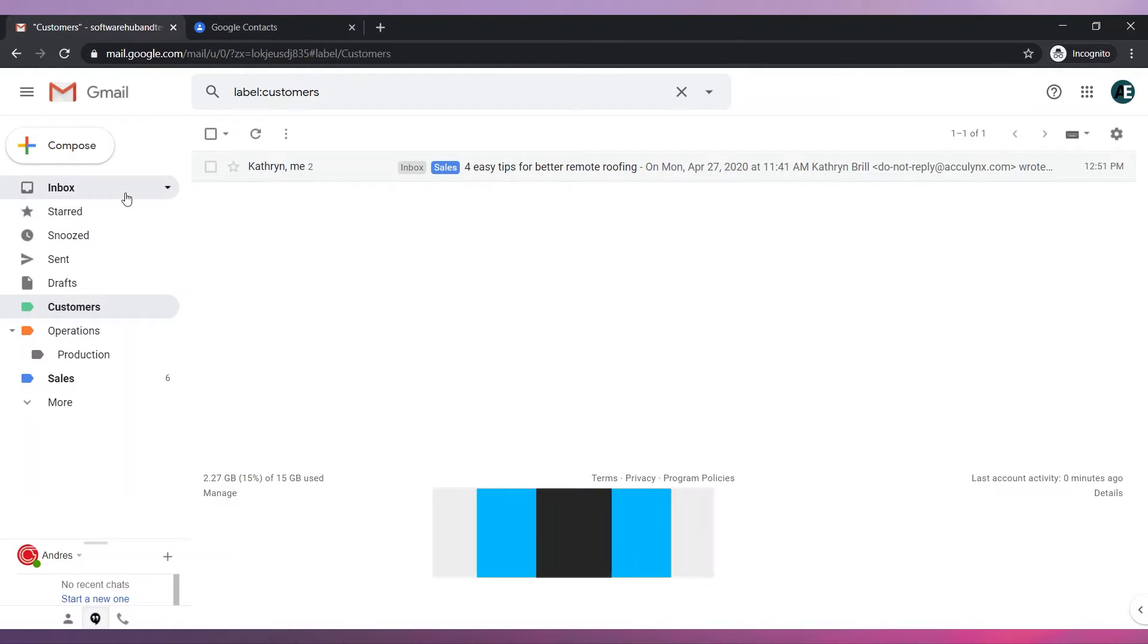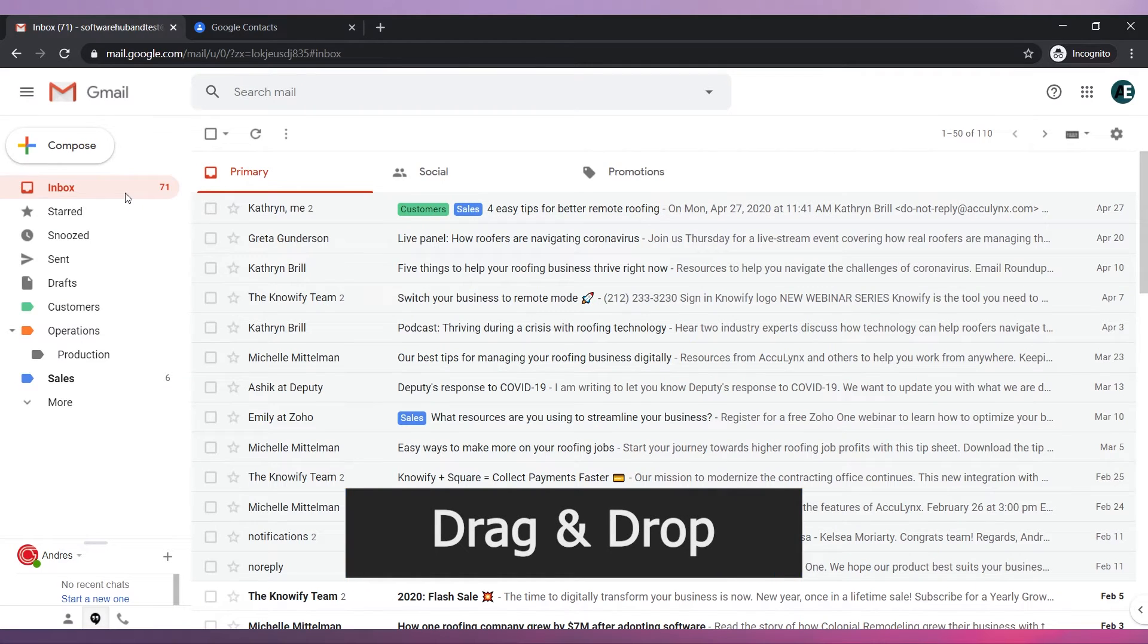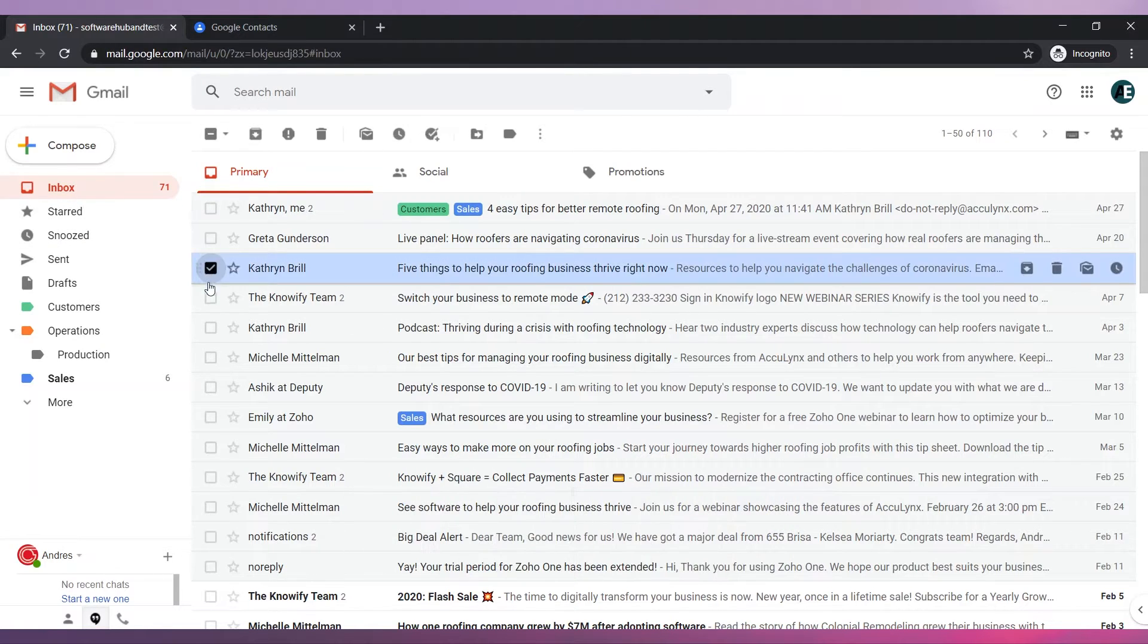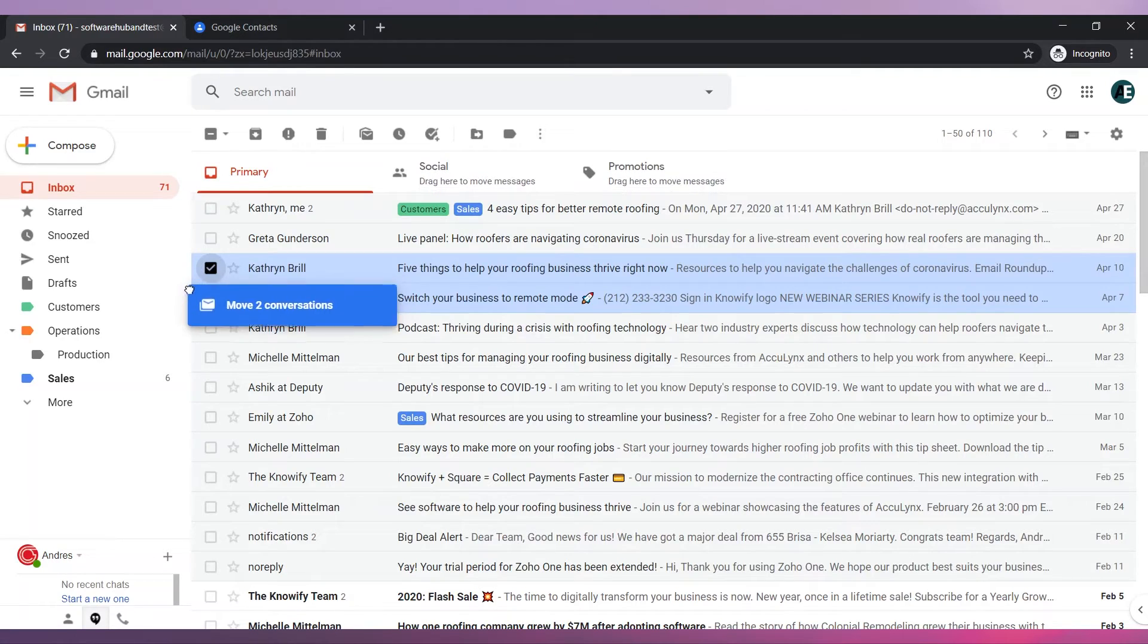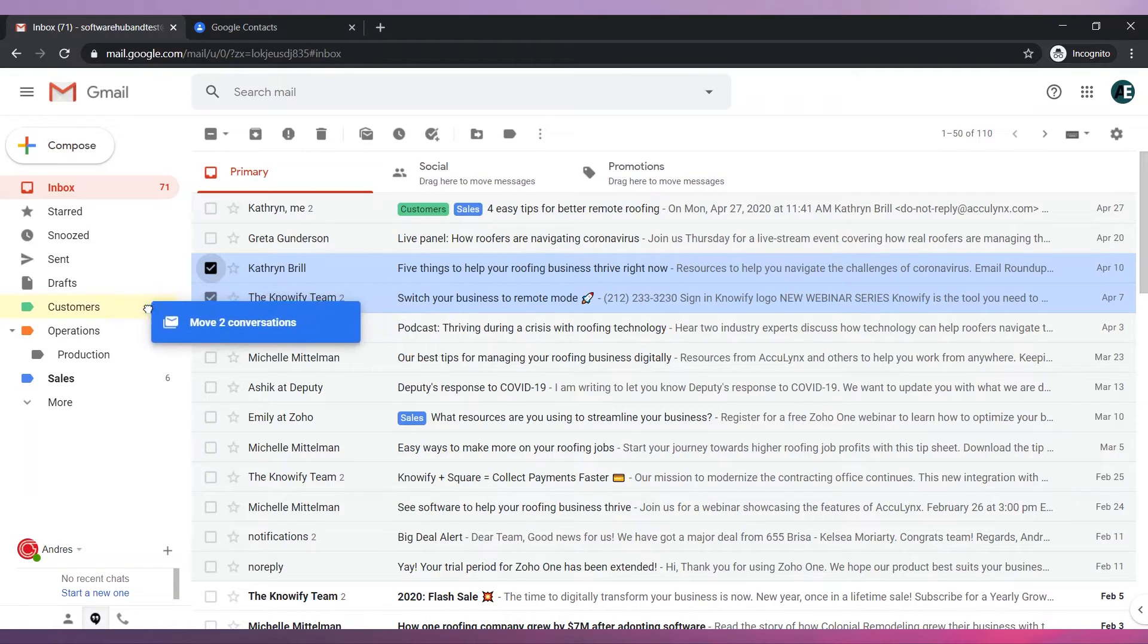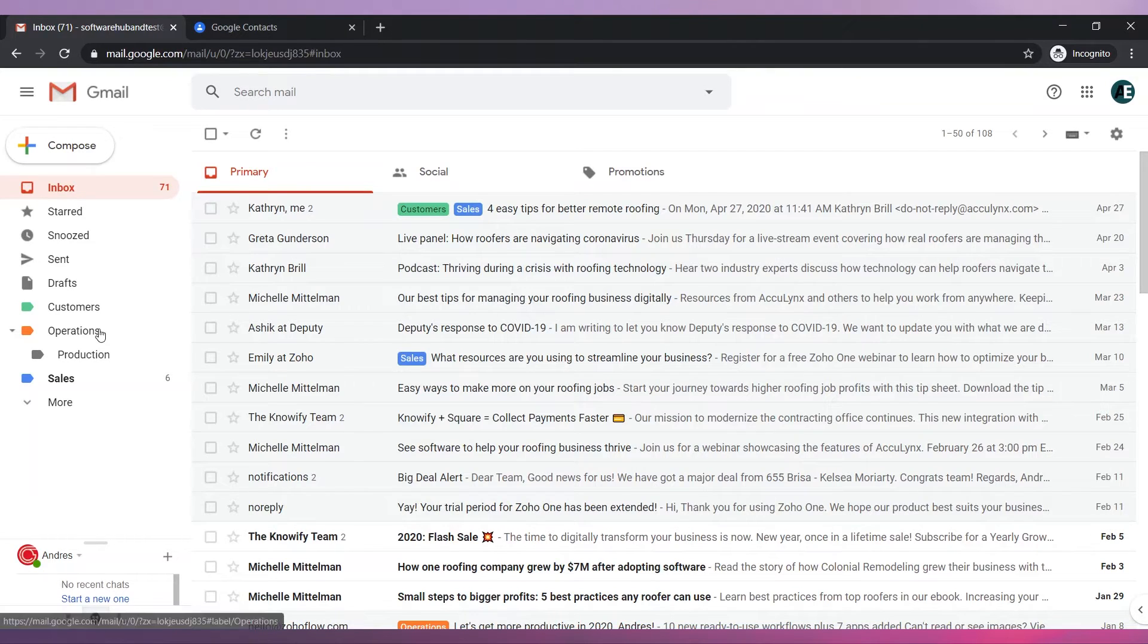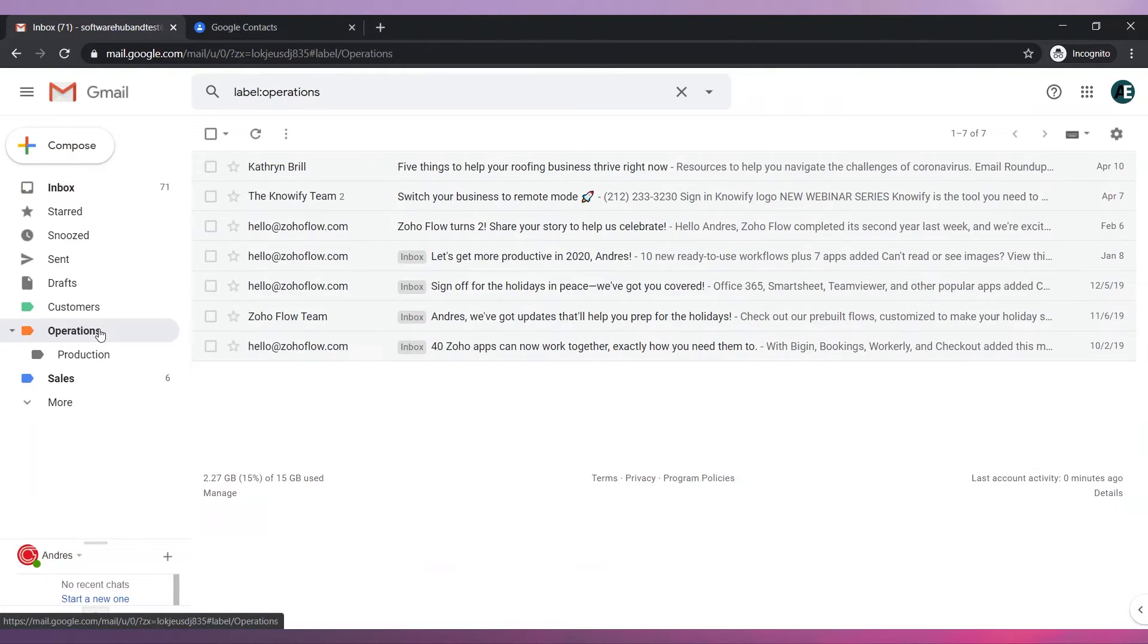I can also drag and drop emails to folders. Select the emails you would like to move and then drag and drop them into the folder. In this case the emails will no longer be in the inbox. But you can find them in the folder operations.